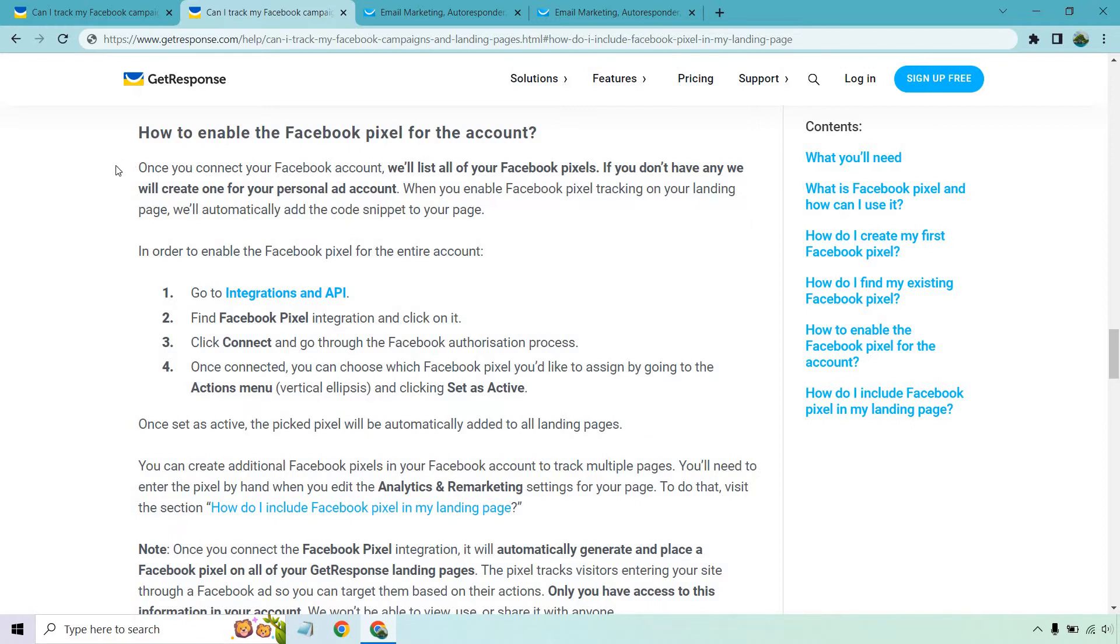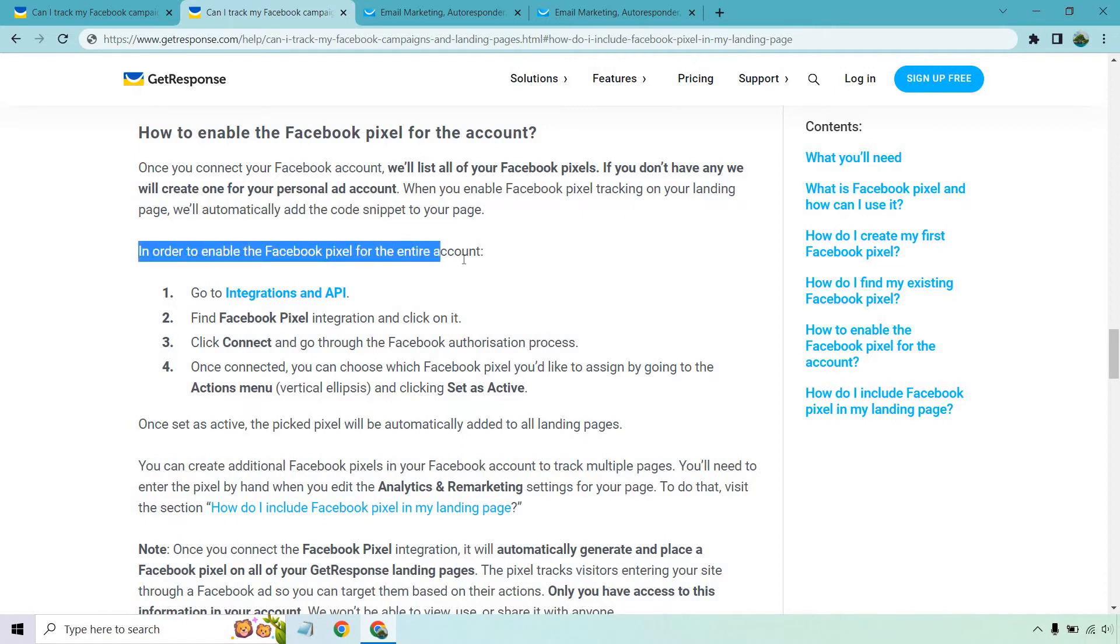So how to enable the Facebook pixel on your account? Once you've connected your Facebook account, we'll list all of your Facebook pixels. If you don't have any, we will create one for your personal ad account. When you enable Facebook pixel tracking on your landing page, we'll automatically add the code snippet to your page. In order to enable the Facebook pixel for the entire account, here's what we need to do.